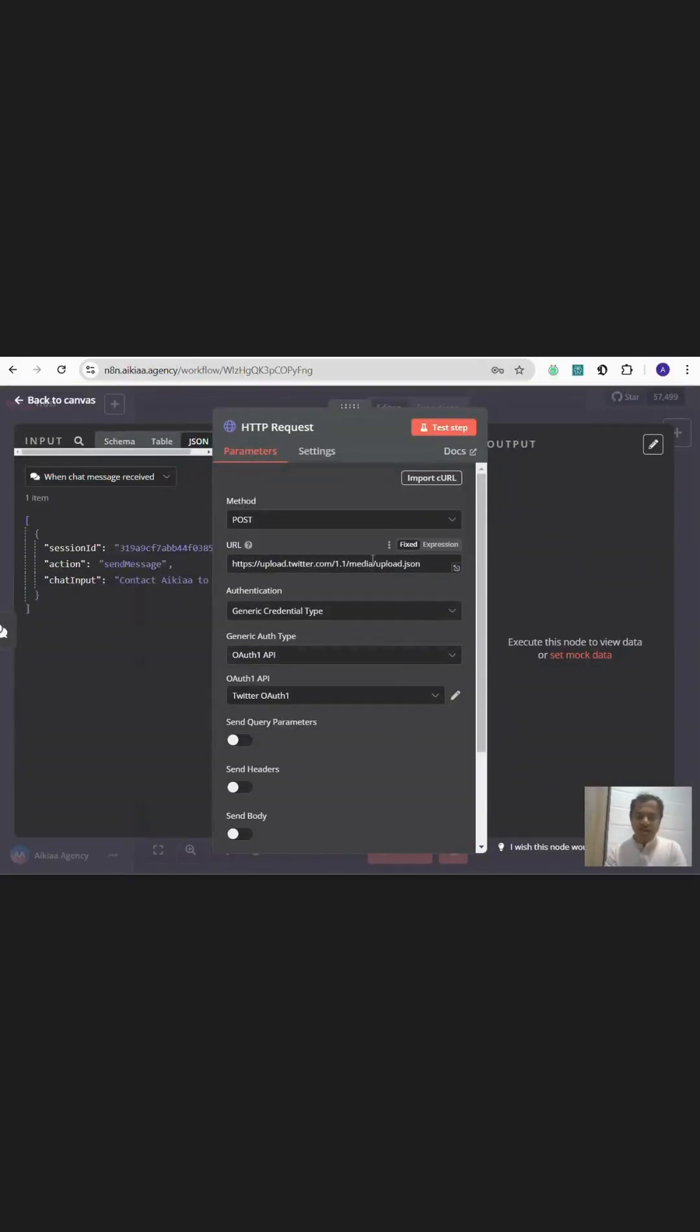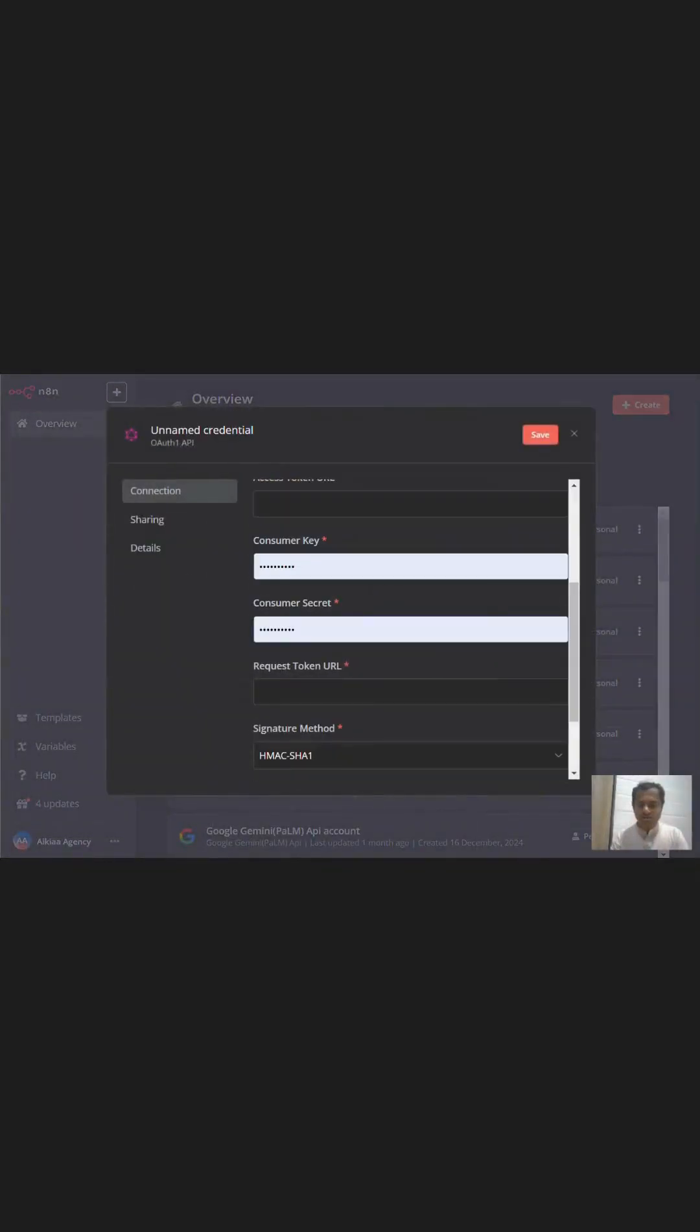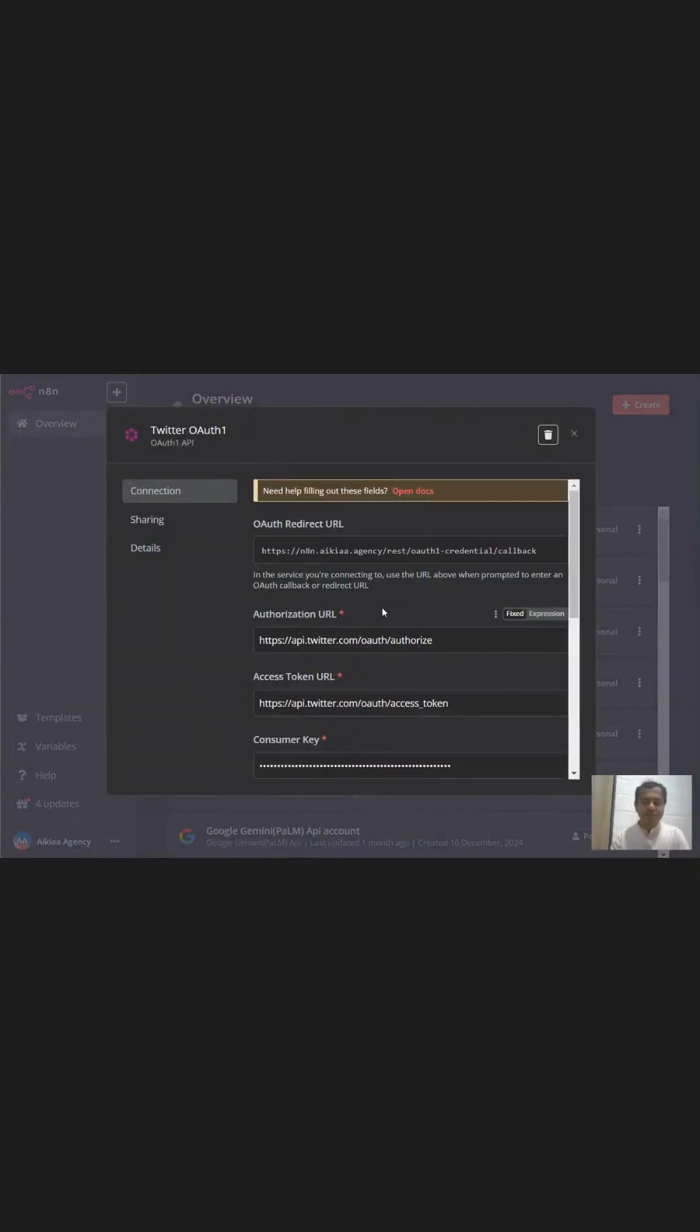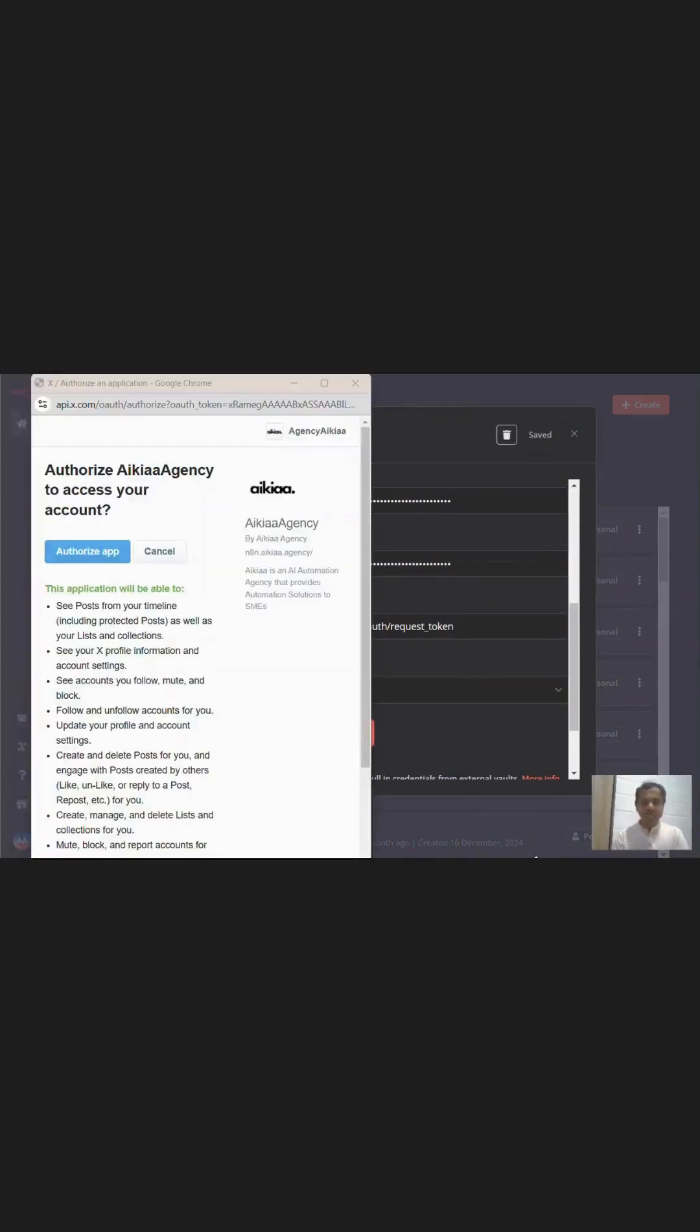I added the URL and also introduced the Twitter authentication by selecting OAuth1 and filling in all the credentials. I clicked on connect my account, which made me think I was close to authorizing this application and sending the media file through n8n.